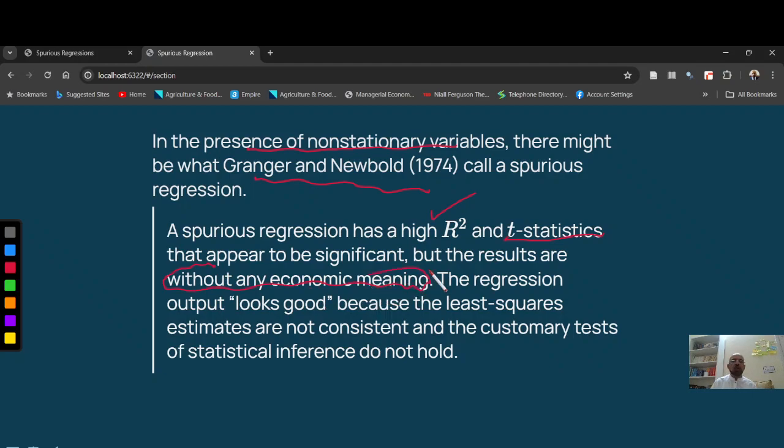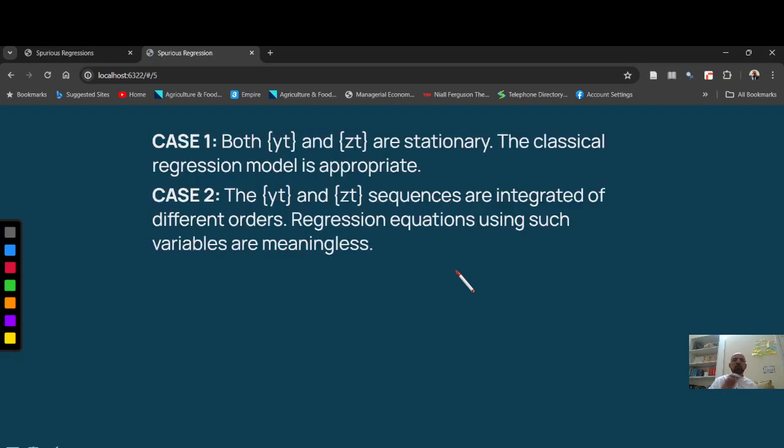Such regression will look very good on paper, but it is spurious. This has nothing to do with actual story.